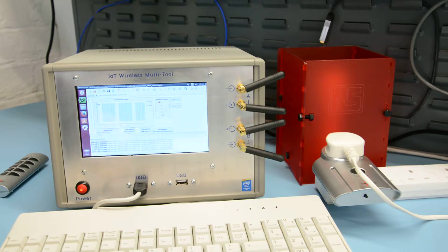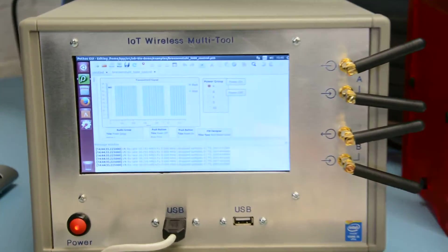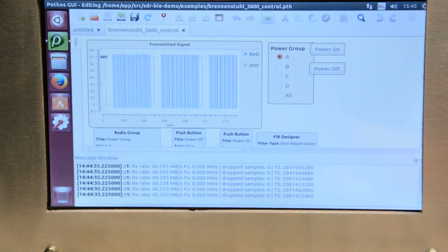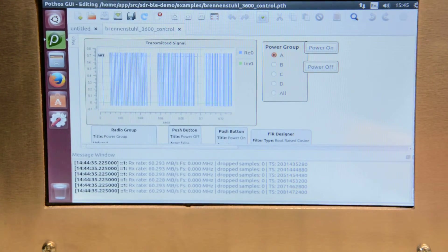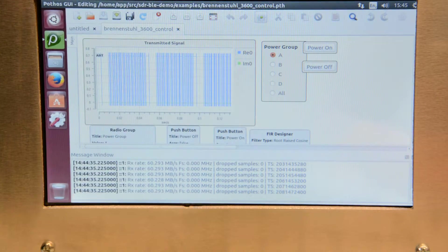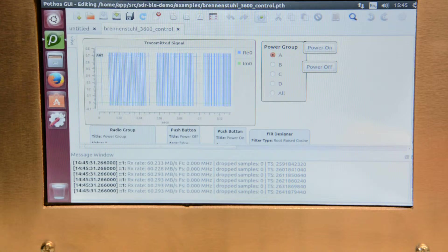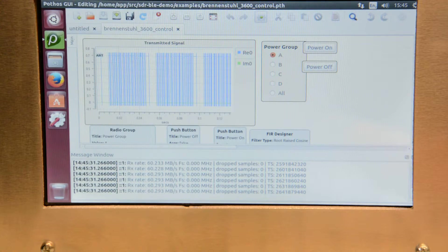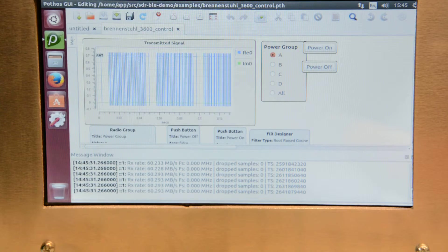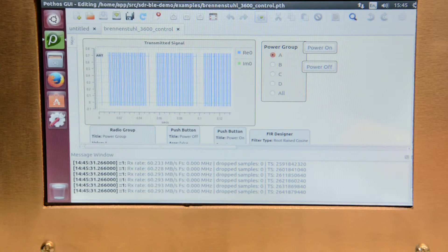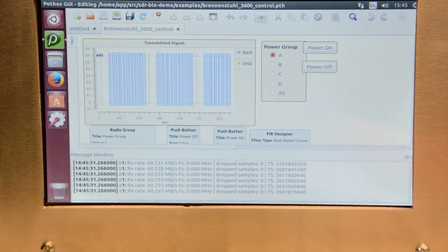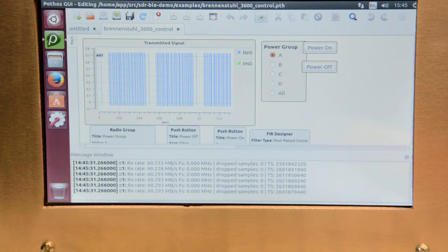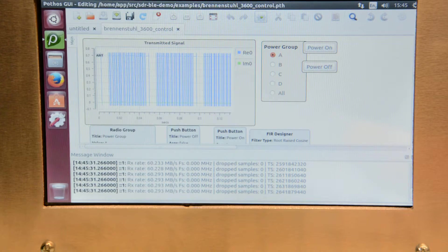So the Intel NUC is running Ubuntu and here we have loaded up a piece of software called Pothos, a data flow programming suite. This provides various different signal processing blocks along with other components that can be assembled together into topologies to allow you to build, amongst other things, SDR applications.